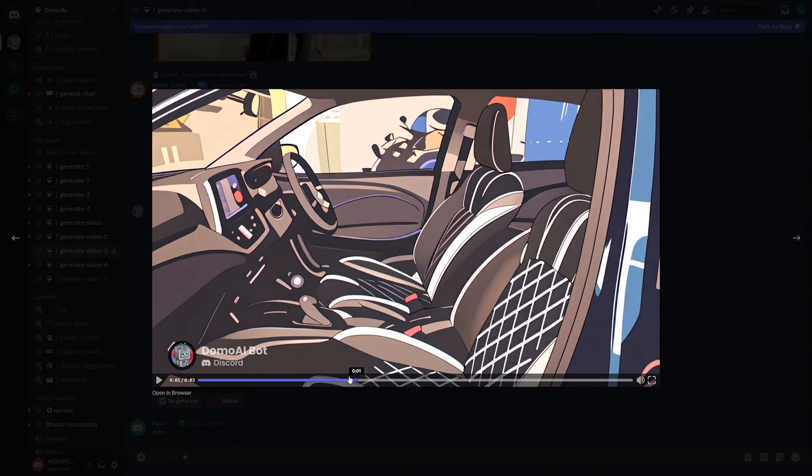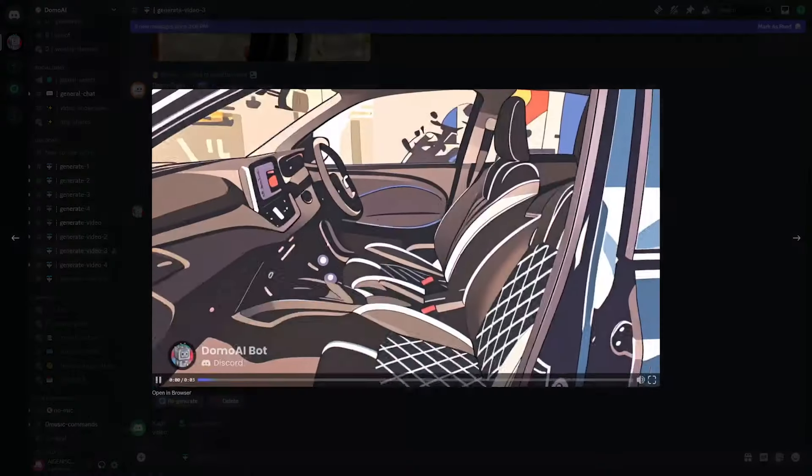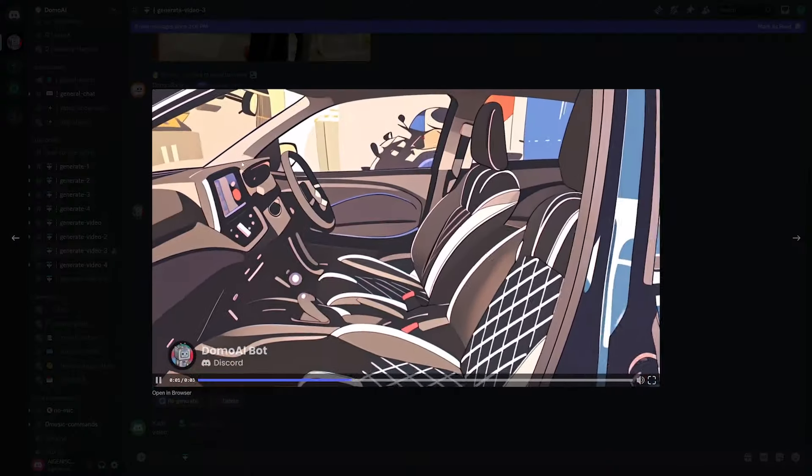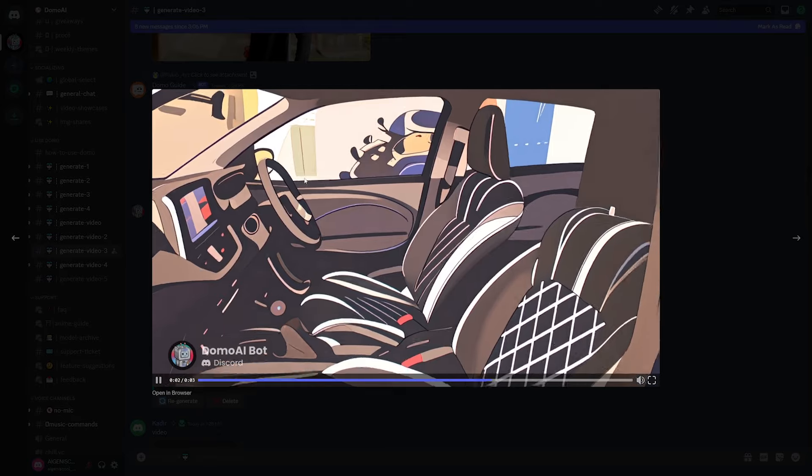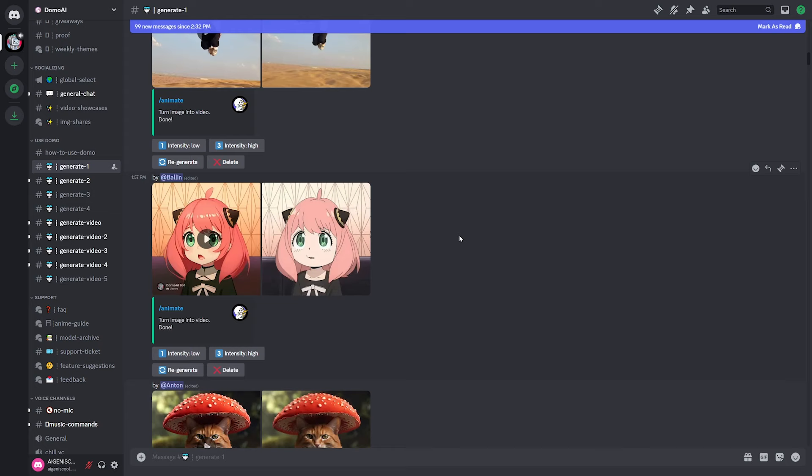So again, with the consistency here, it moves clearly through the shot, maintaining all of these details as it sort of pans to the back here.